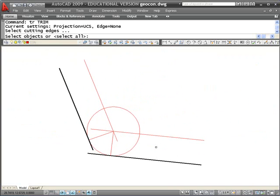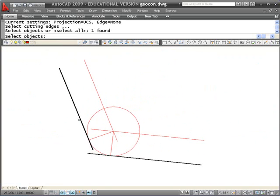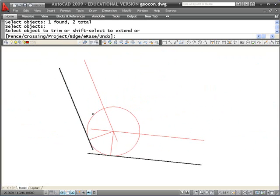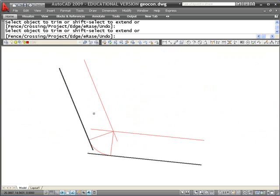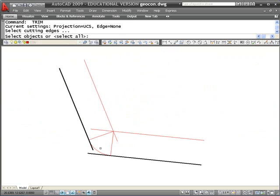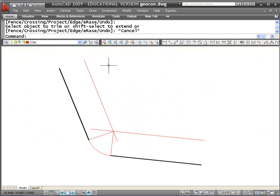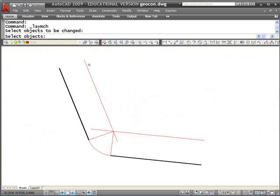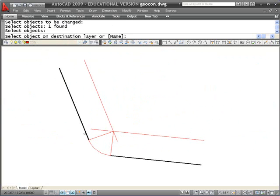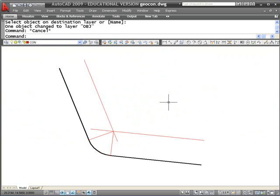Now that I have them tangent, I can use the trim command. I'm going to trim between here and here. I can trim the arc back. I'm going to use the arc to trim these lines back. I'll match this object to the layer of that object right there, and I'm done.